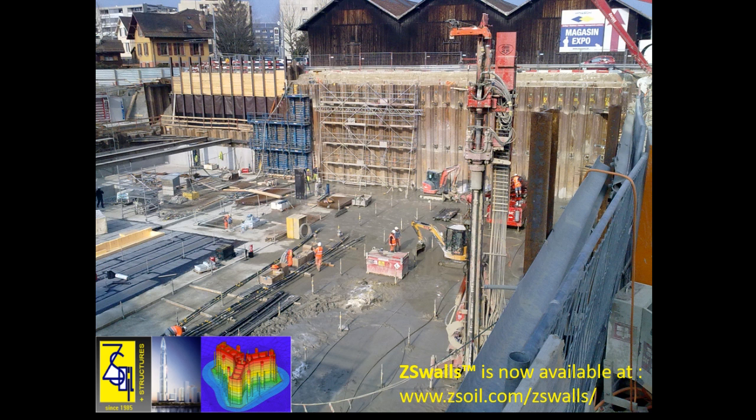So here we arrive at the end of the tutorial. We hope that you have learned a thing or two and have an appreciation for the power of tools such as ZSWalls and ZSoil. If you would like to learn more about non-linear computational geomechanics using ZSoil, please visit the ZSoil website or purchase the book Computational Geomechanics on PC, which is available on Amazon.